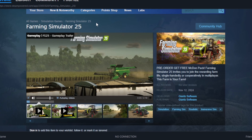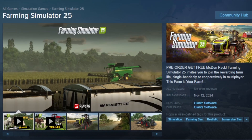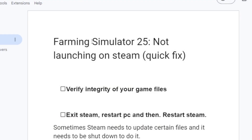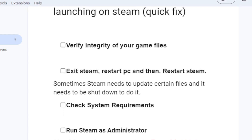In this tutorial, I will guide you on how to fix Farming Simulator 25 not launching on Steam. So follow this tutorial very carefully. Step one to fix this problem: try to verify the integrity of your game files.